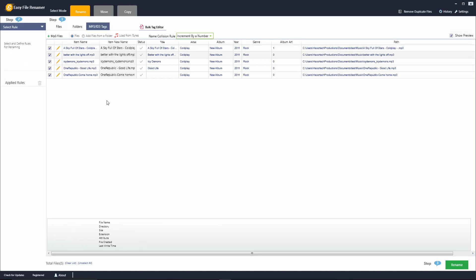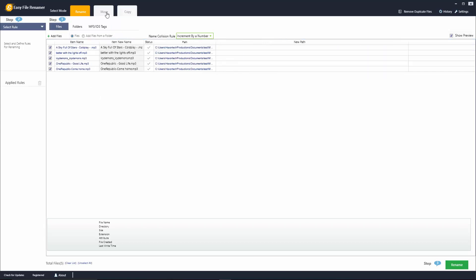Now that we've looked at how we can modify our MP3 ID3 tags, let's go ahead and go back to files and let's go ahead and look at one of these other tabs here.